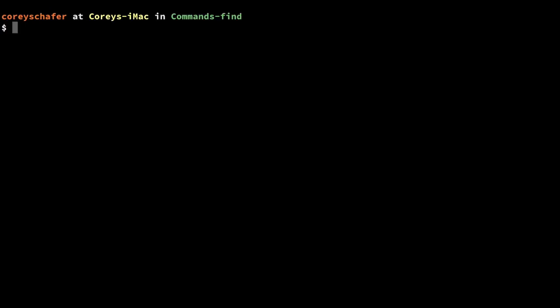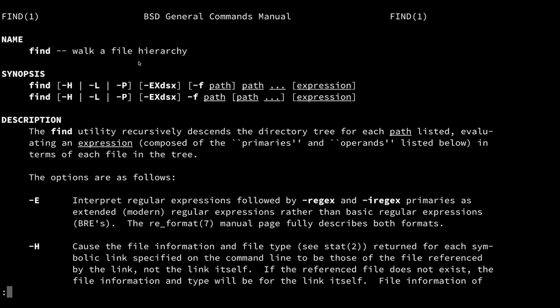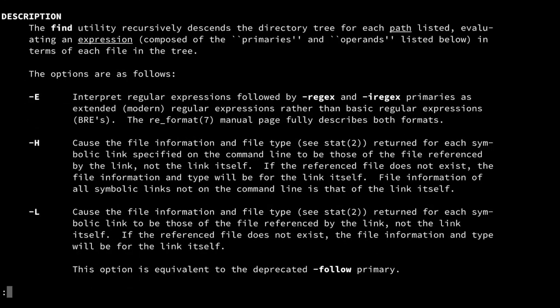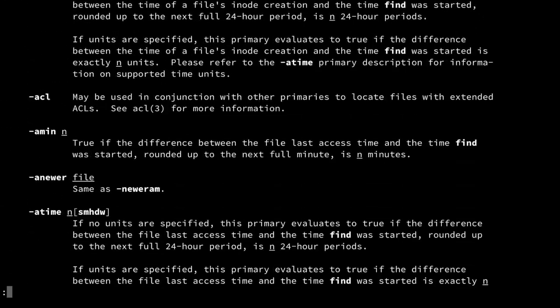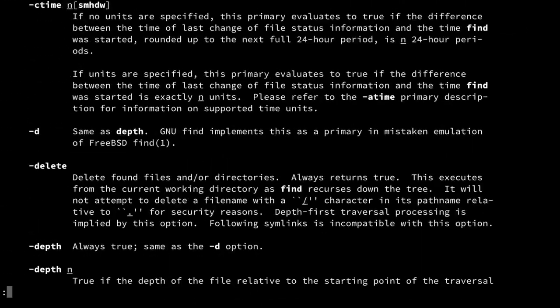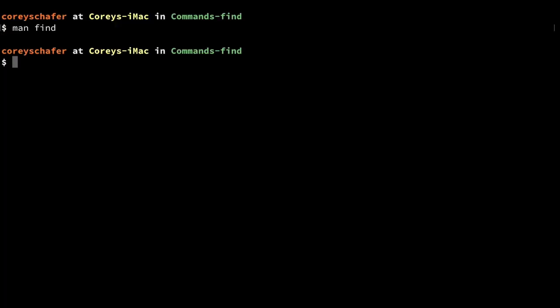Just like any of these commands, if you look at the manual page by typing in man and then the name of the command — in this case it's find — this will show us all of the options and different ways that we can use this command. We're going to go over a lot of these here in this video. Right now I'm currently in a test directory where I've created some sample files and directories.